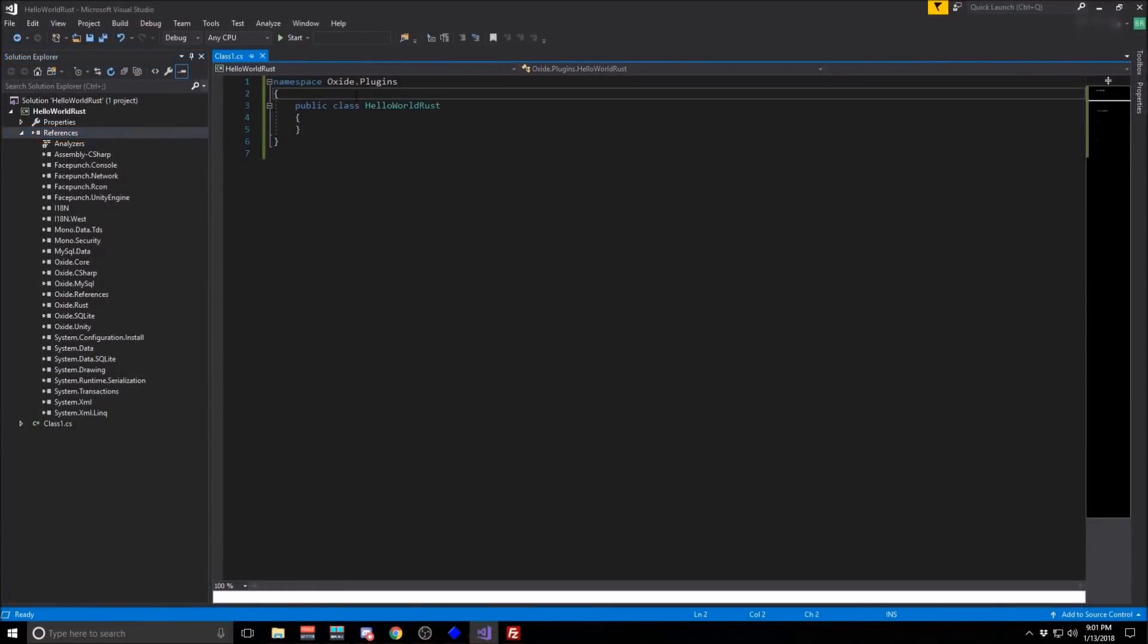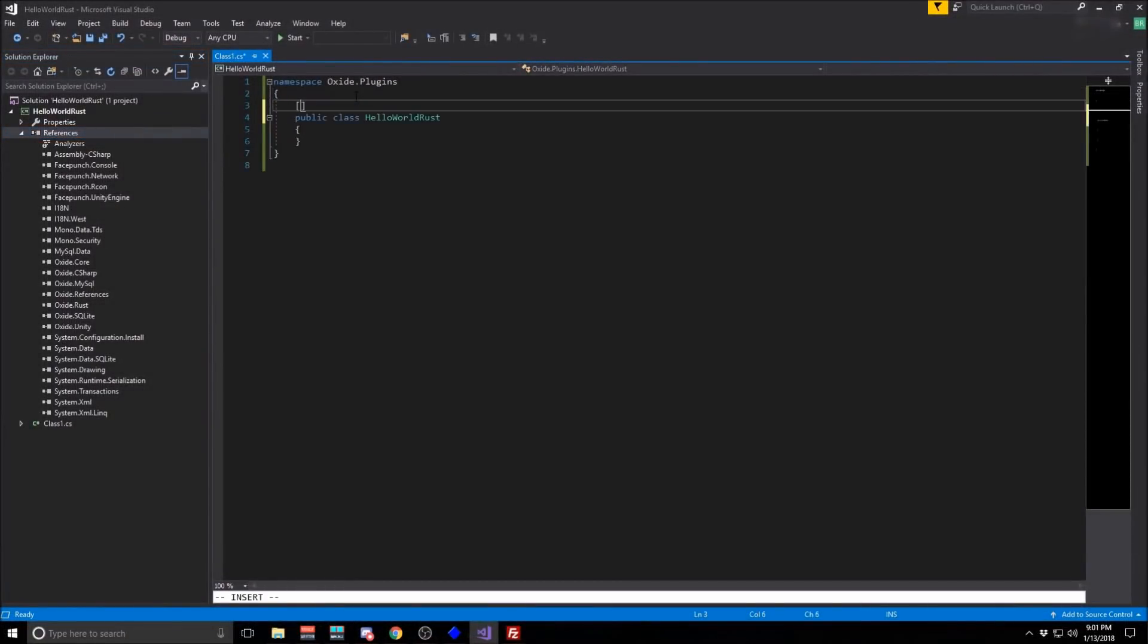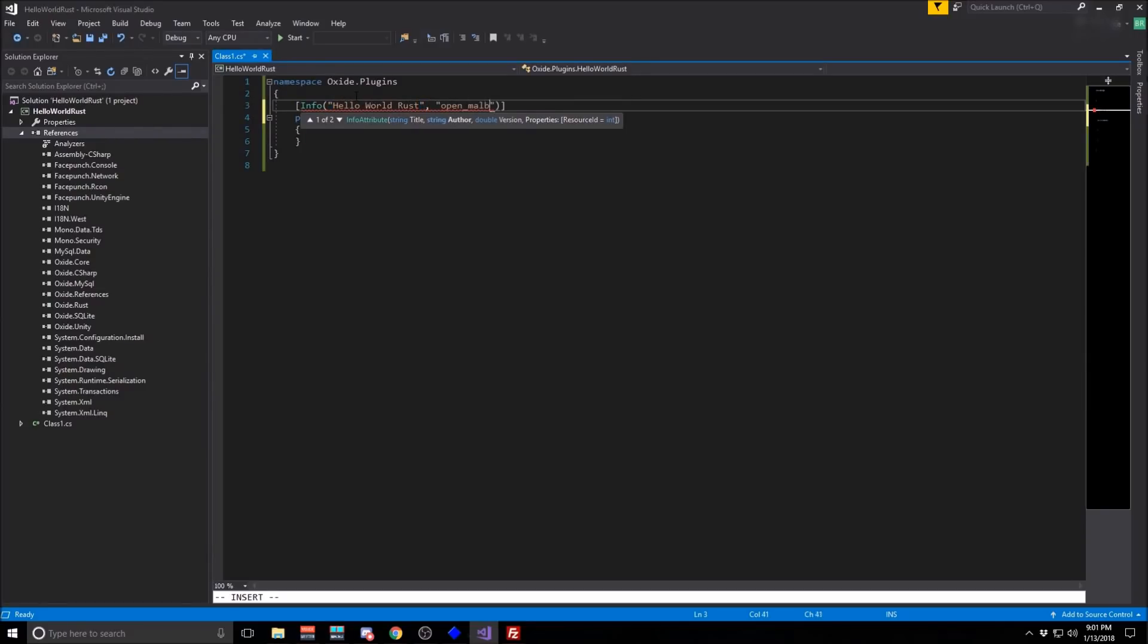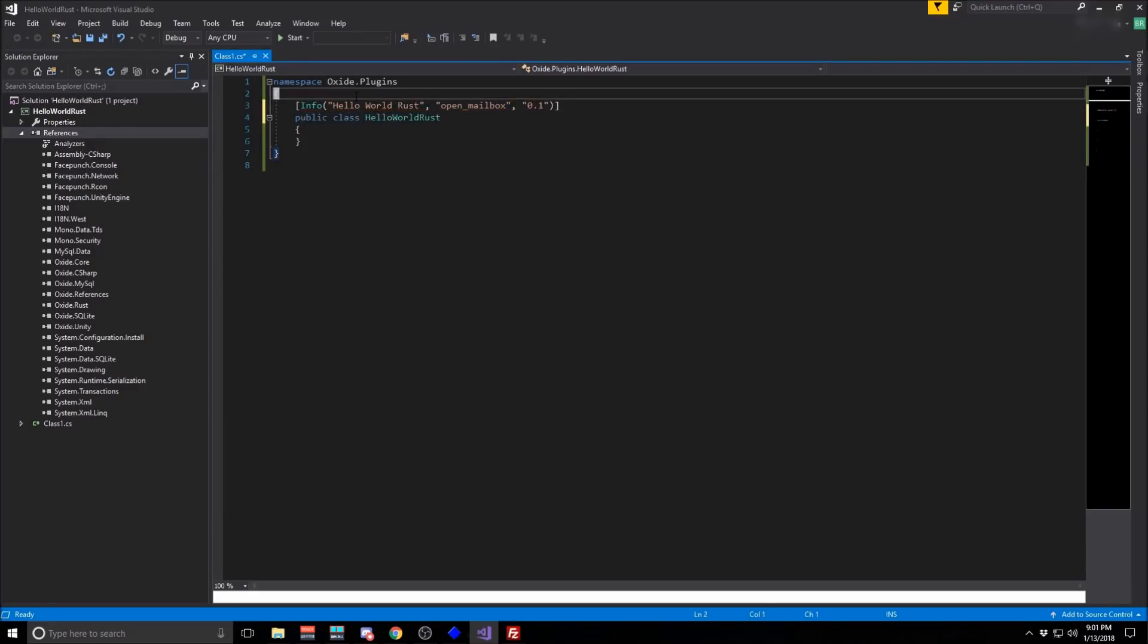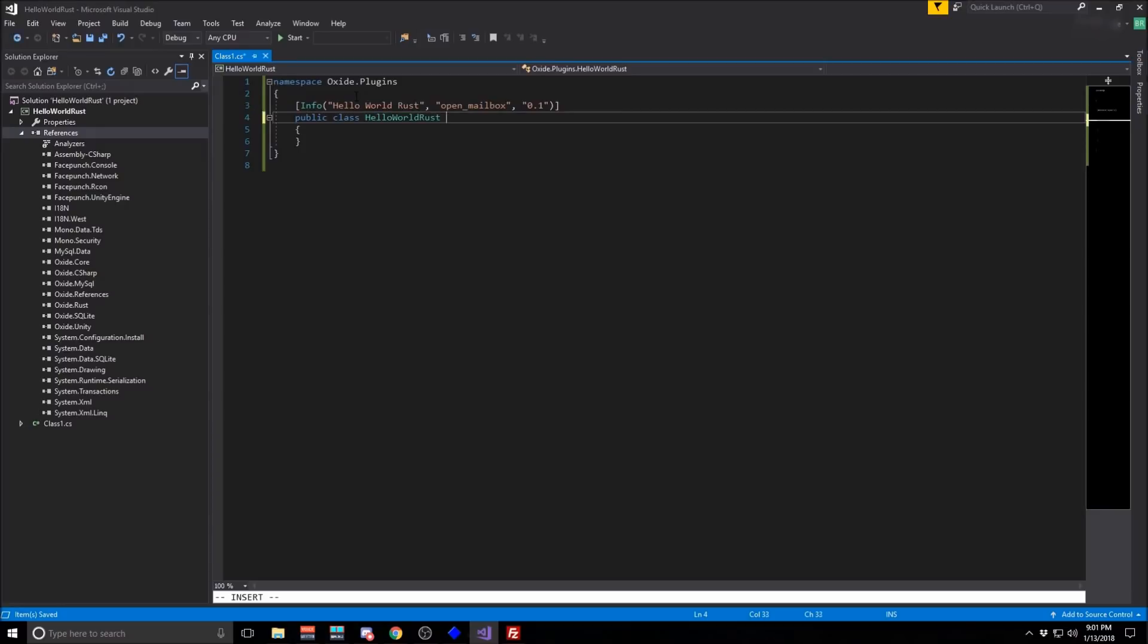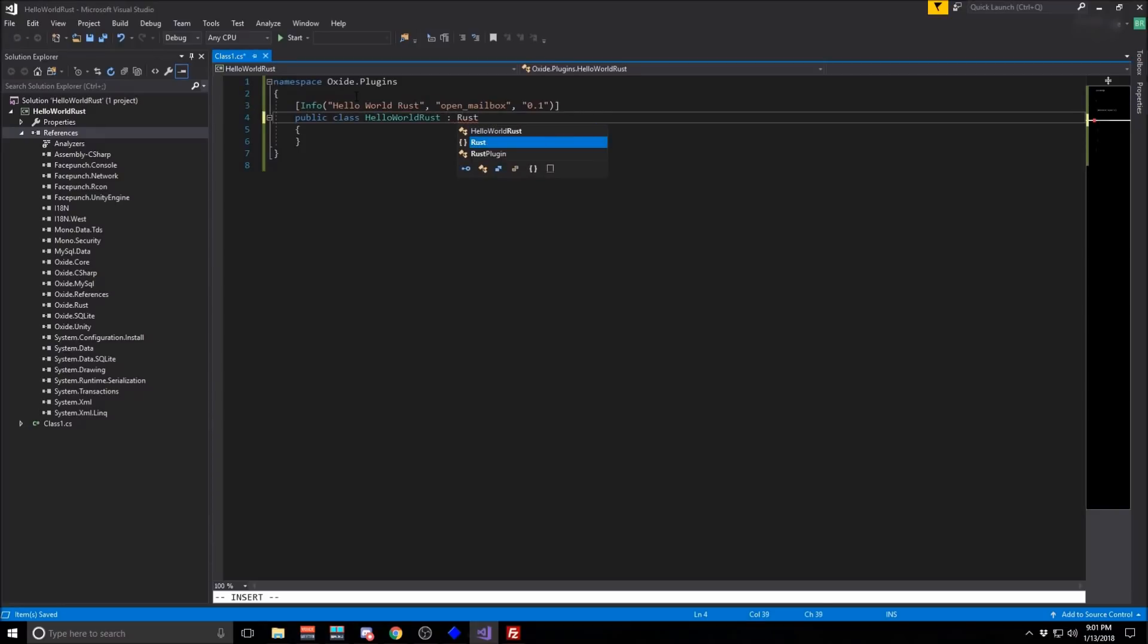Once that's done, add an info block with the name of the plugin, the author, and the version number. And from there, you're ready to start developing.